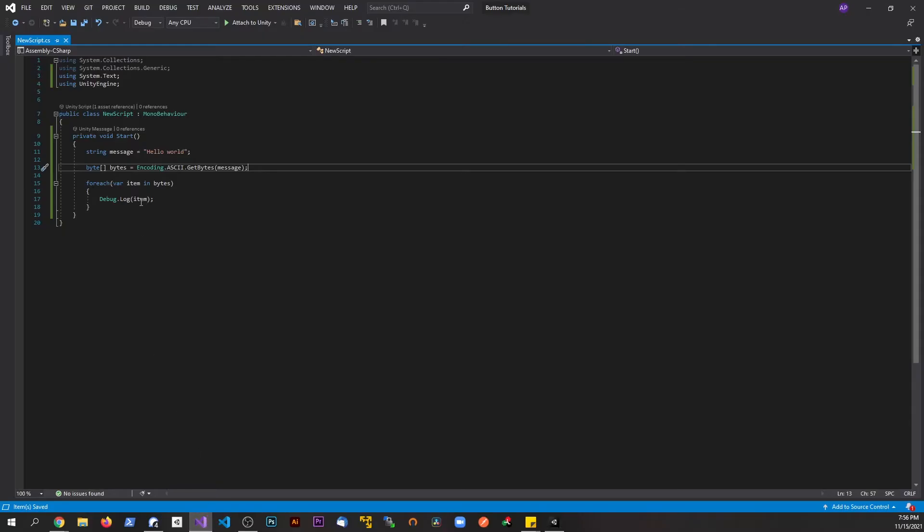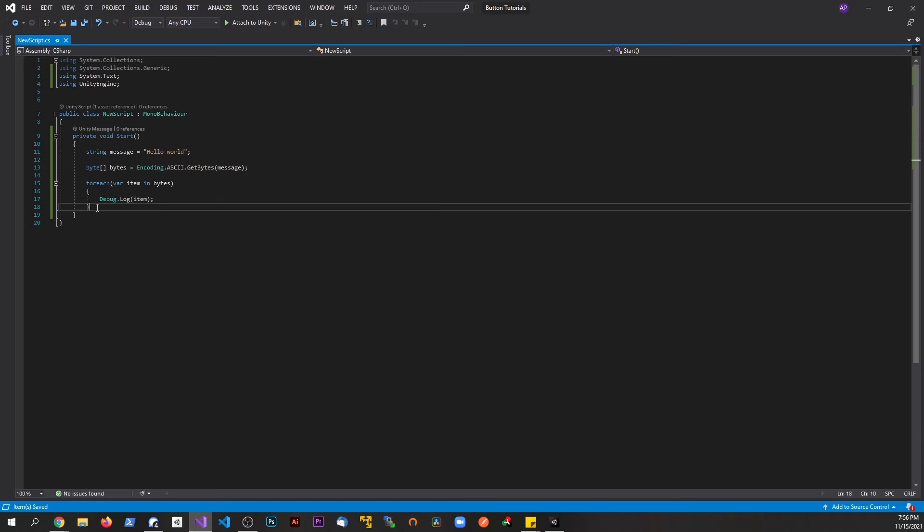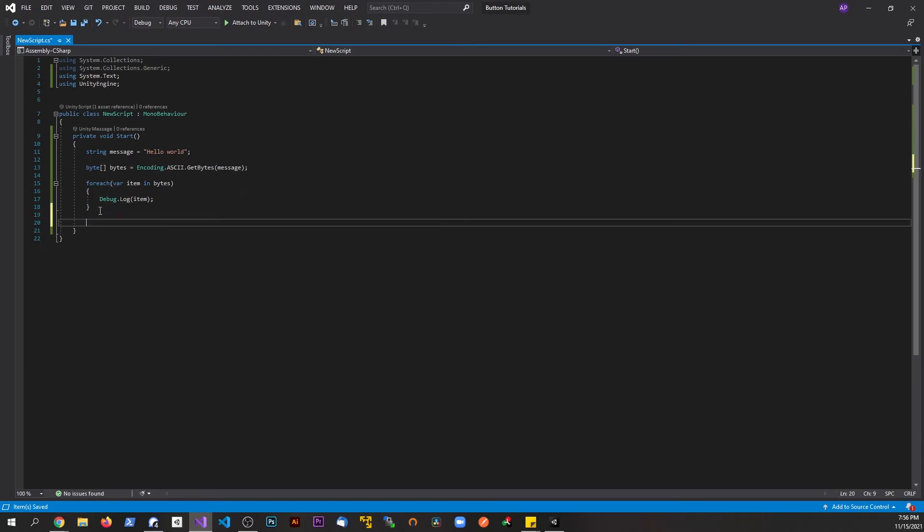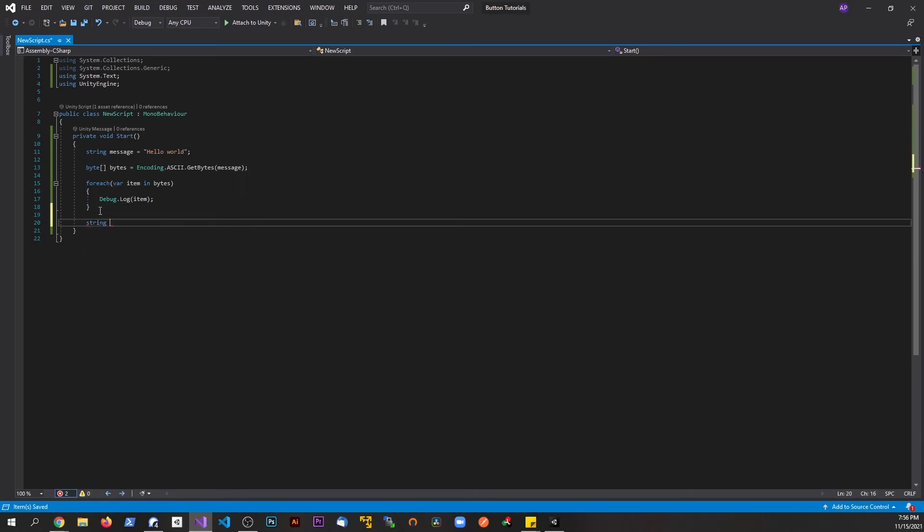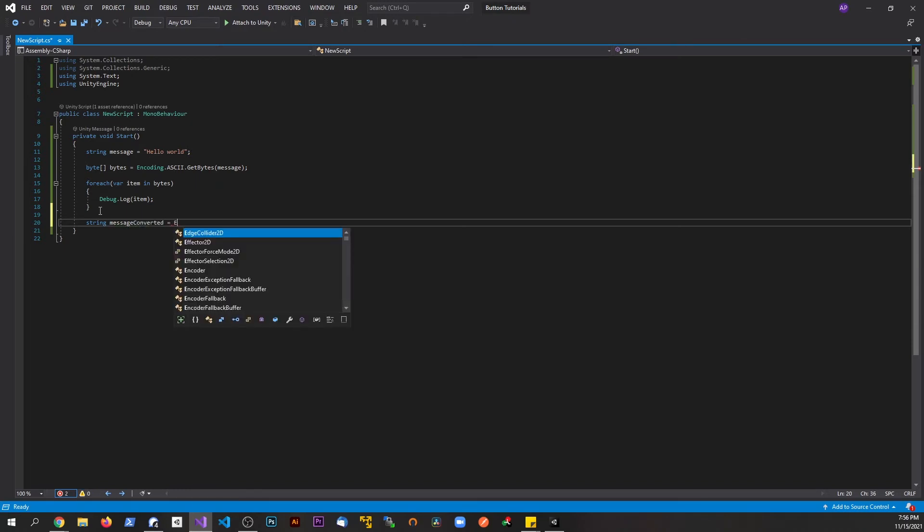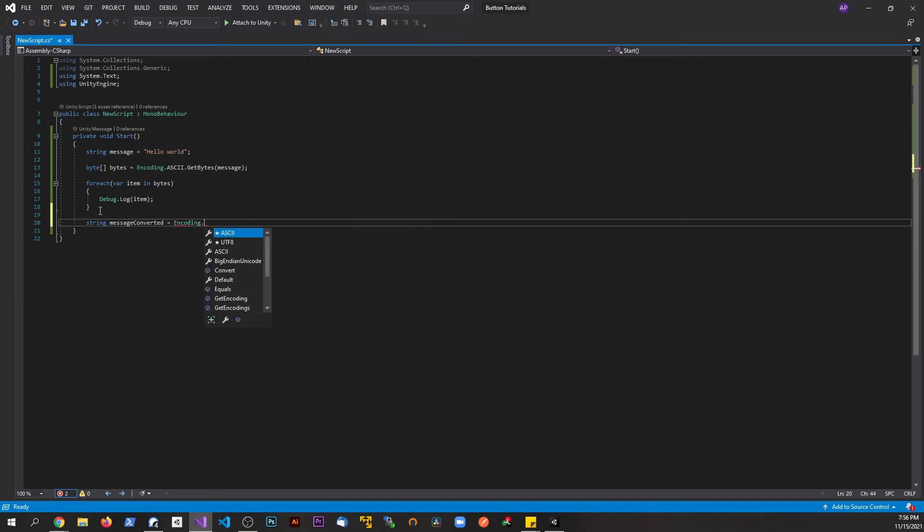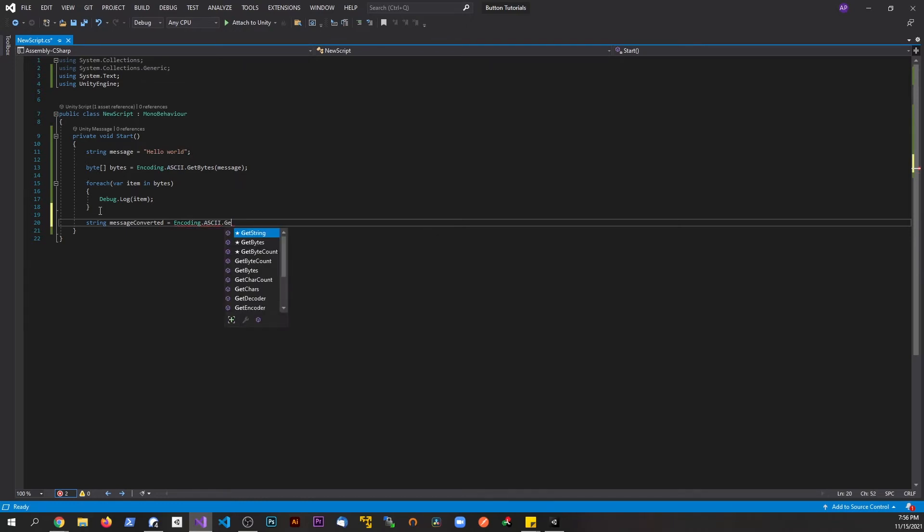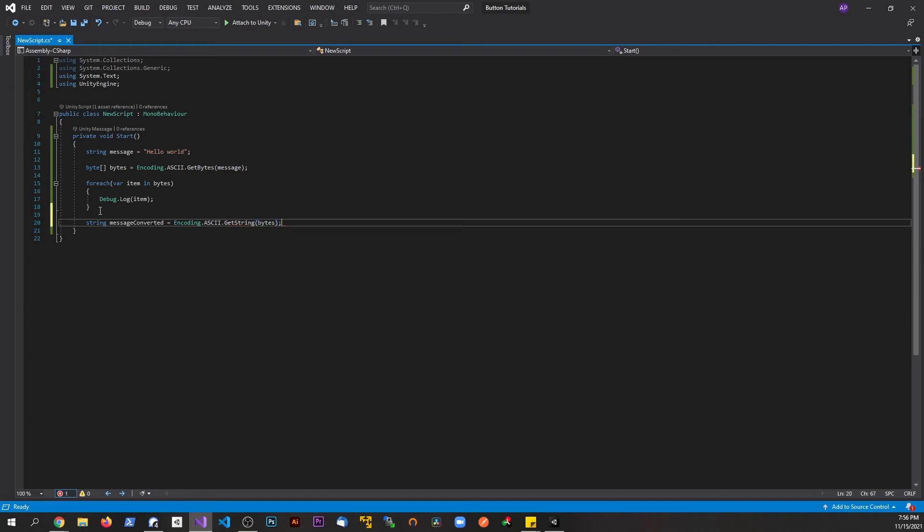Let's go back to the code. Now we're going to make a string called message_converted, and this is going to be equal to Encoding.ASCII.GetString, and we're going to pass in the bytes.